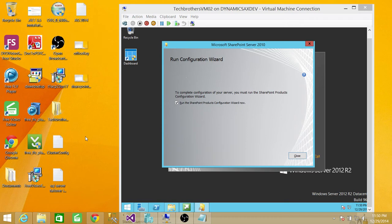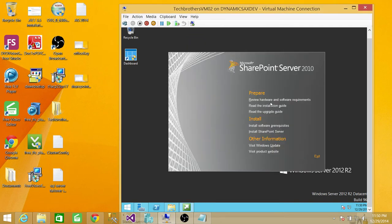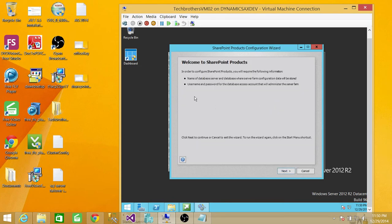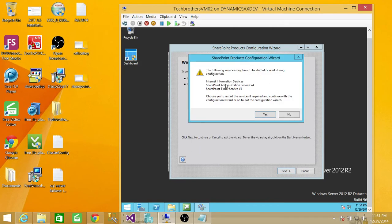The installation is completed successfully and now we're at the part where we need to do some configuration. The wizard is asking us if we want to run the SharePoint Products Configuration Wizard. If you're installing SharePoint 2010 for the first time, it's a good idea to let it guide you and run the wizard. It'll start and stop some services — I'm okay with that. Click yes.